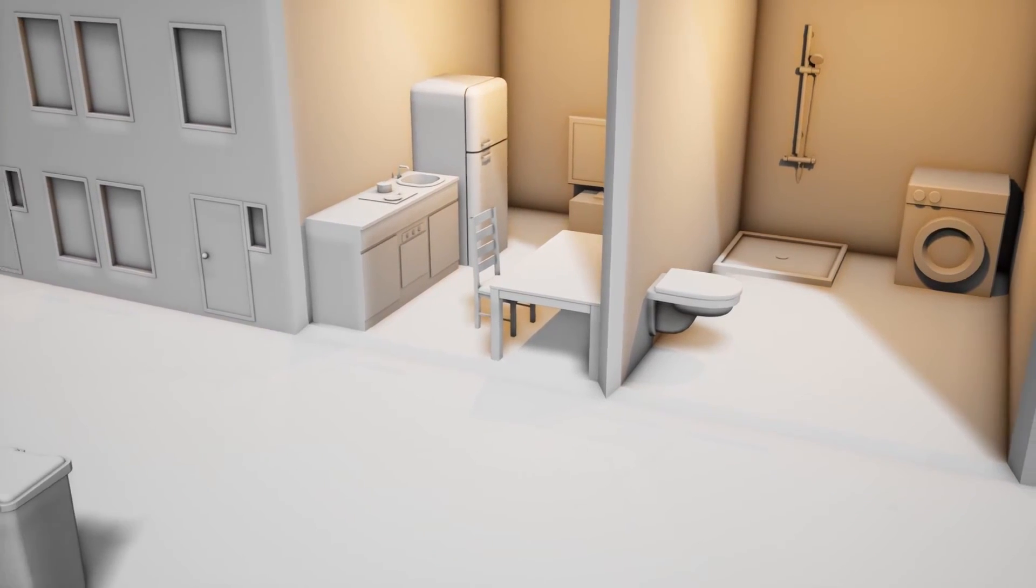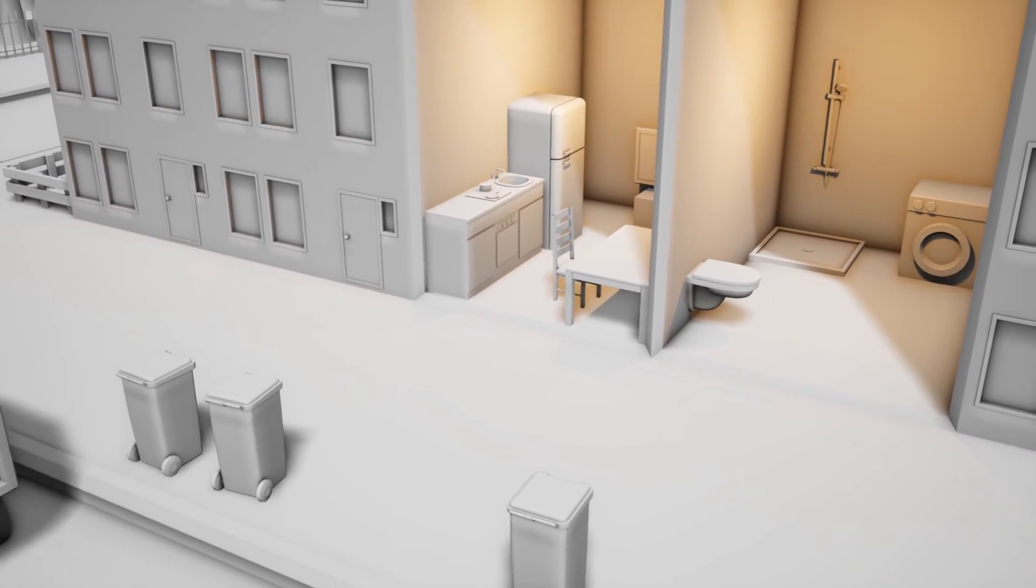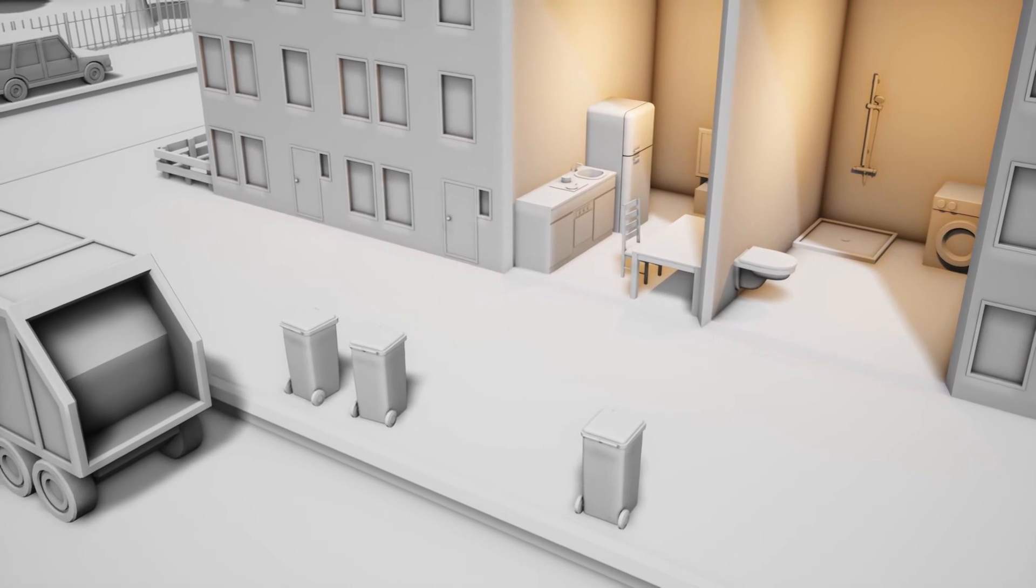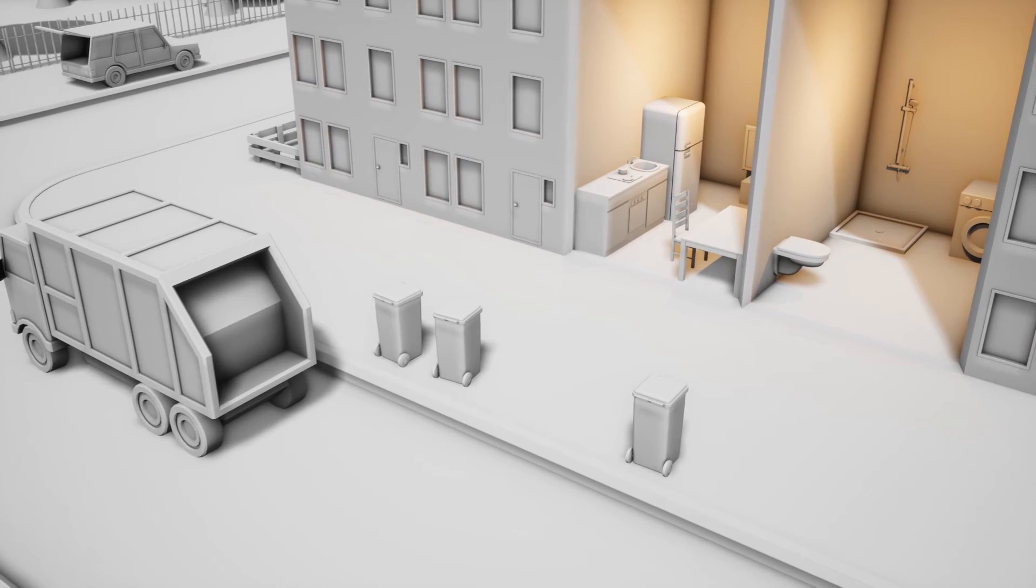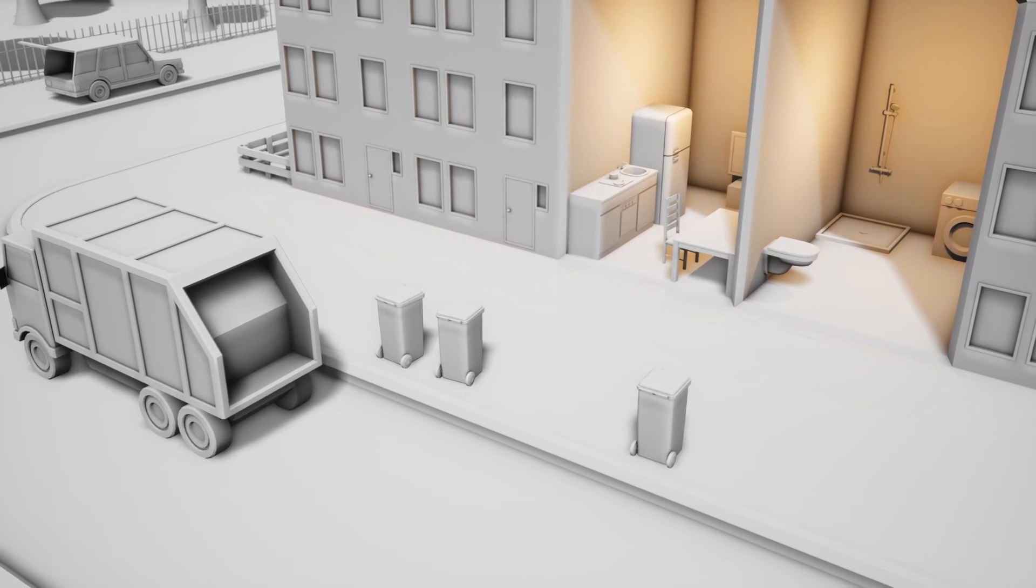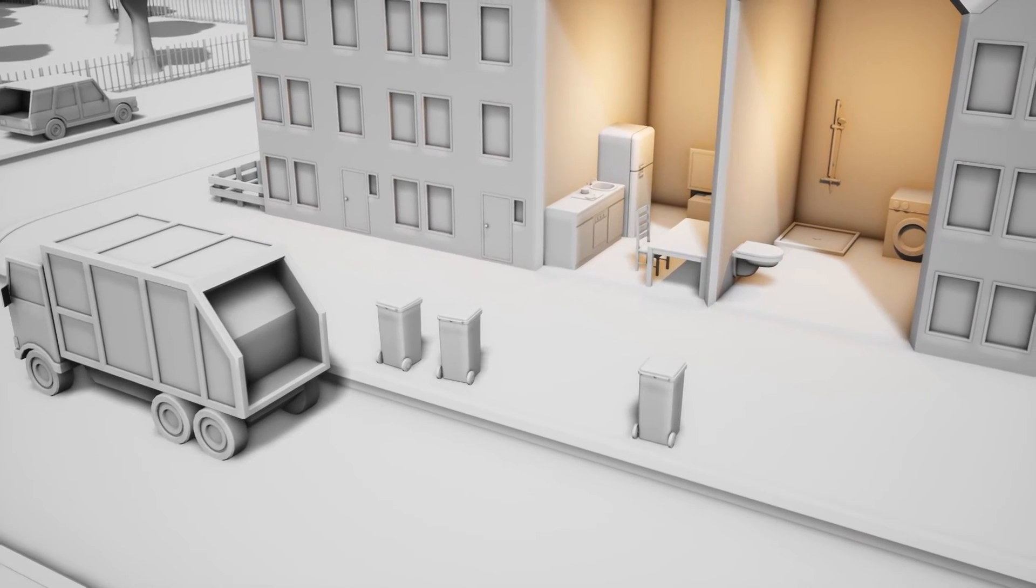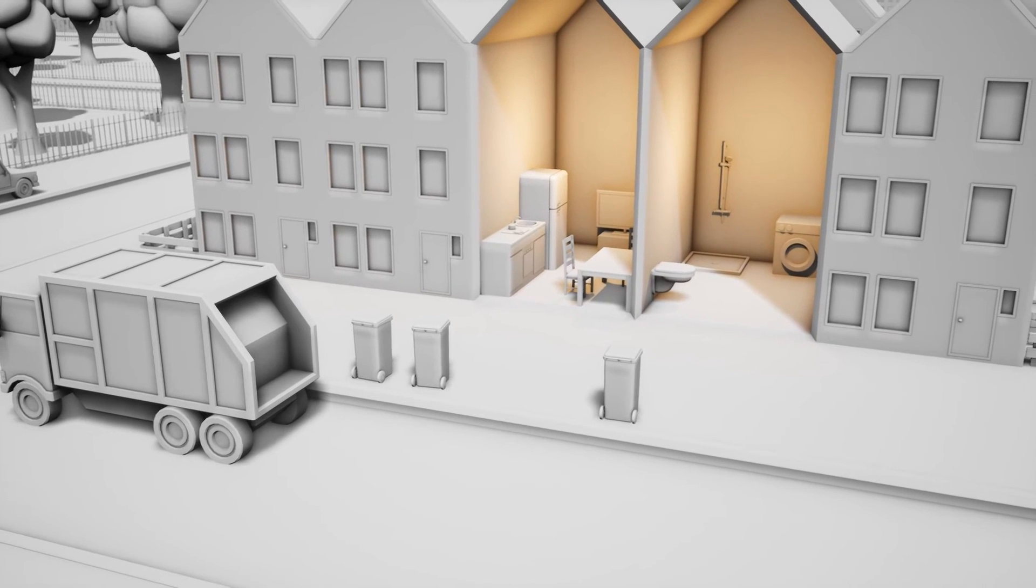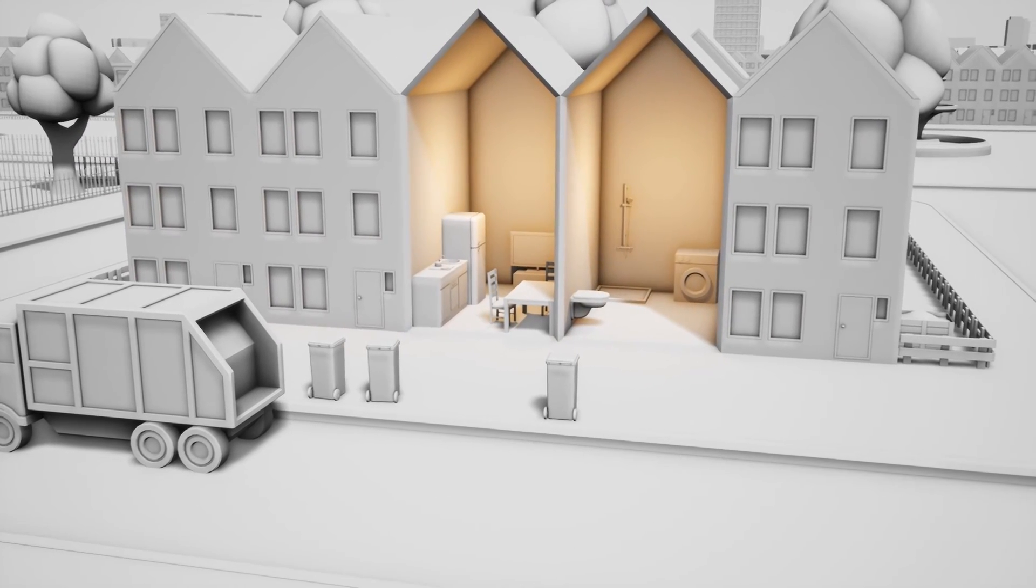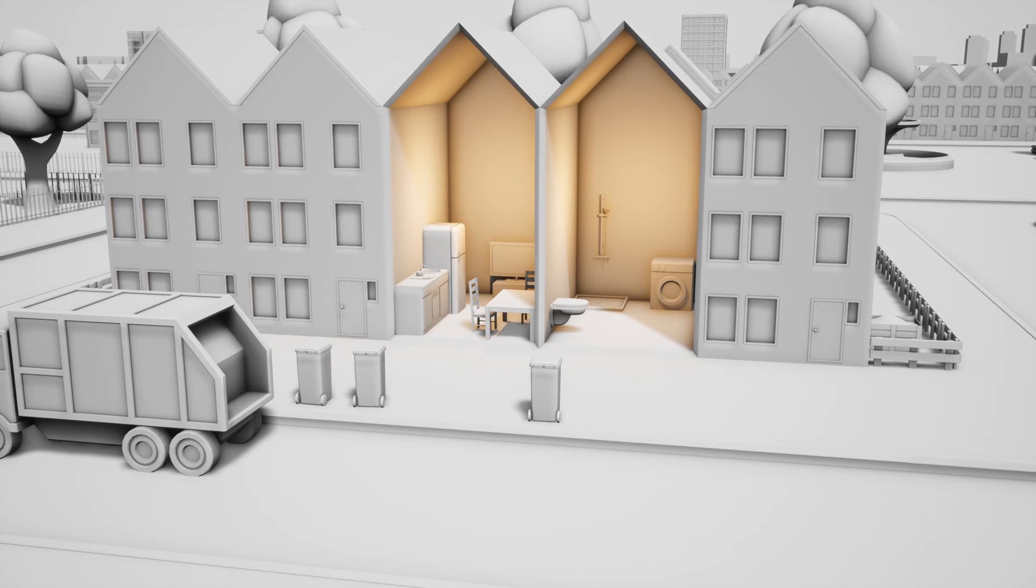As we saw before, making the energy and water system of a household more circular may require different types of appliances and installations. On the level of products, however, and household waste, a shift towards circularity has much more to do with behavior and decisions that we take every day.